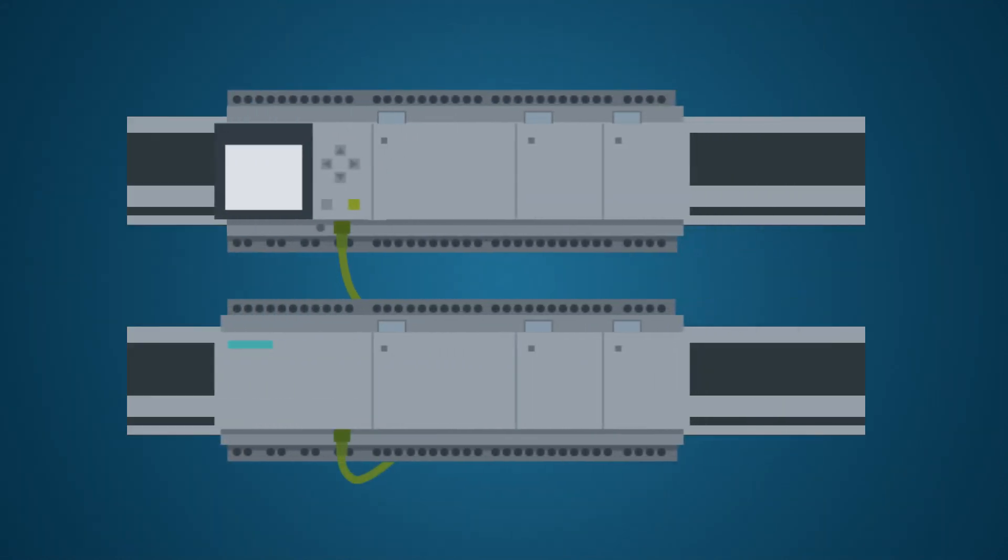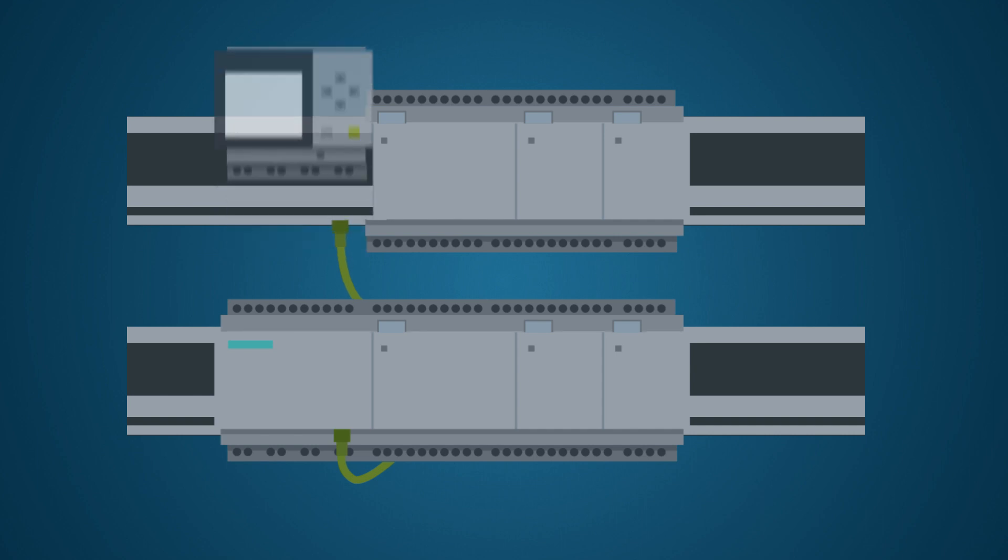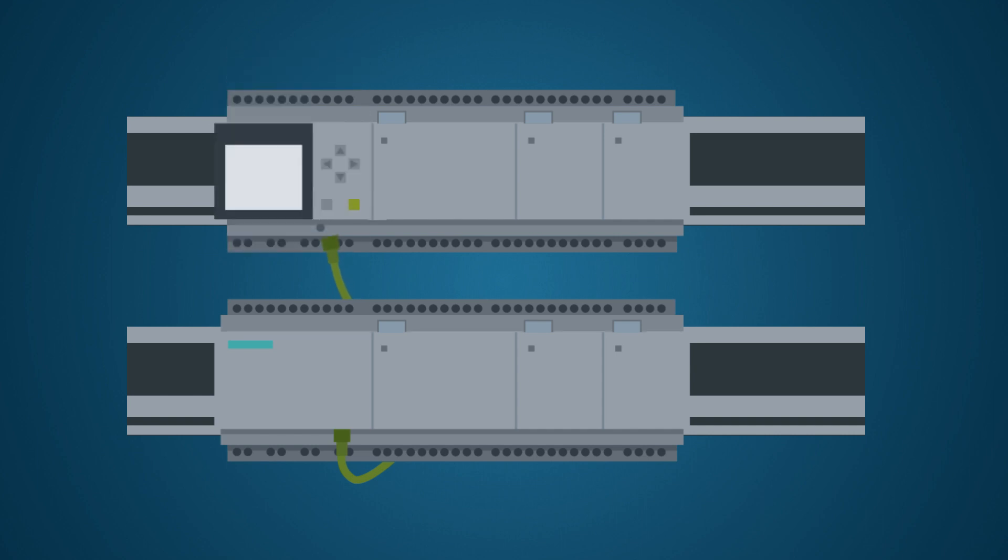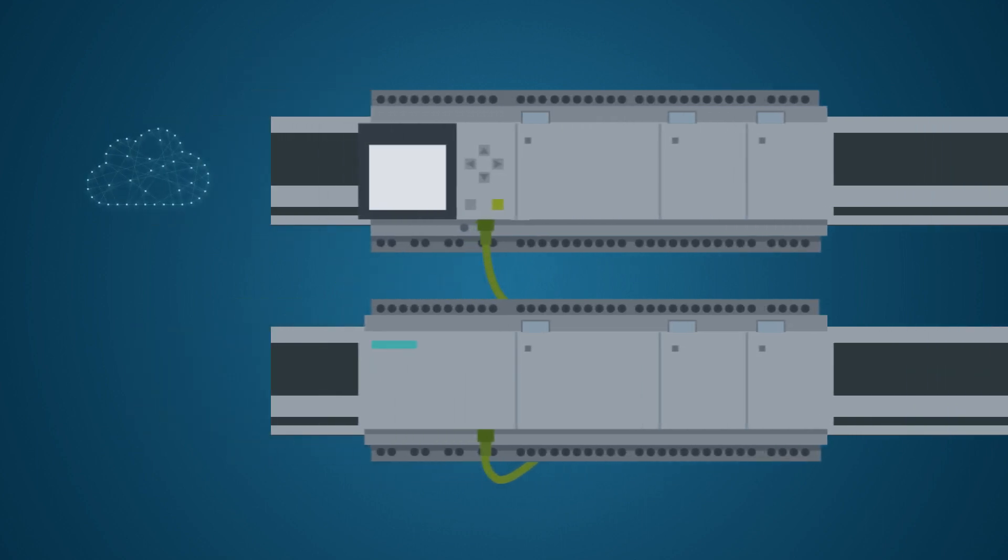In addition, Logo 8.3 is downward compatible with the modules of the Logo 8 series. This means a simple and cost-efficient migration to your own automation projects in the cloud.